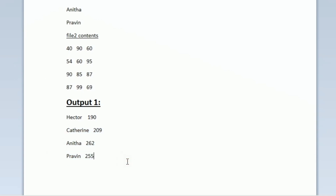Using the contents of file 1 and file 2, we form a pattern — student name and total marks obtained. We then store these details back into file 1, deleting the existing contents and writing the new contents. This is our task.